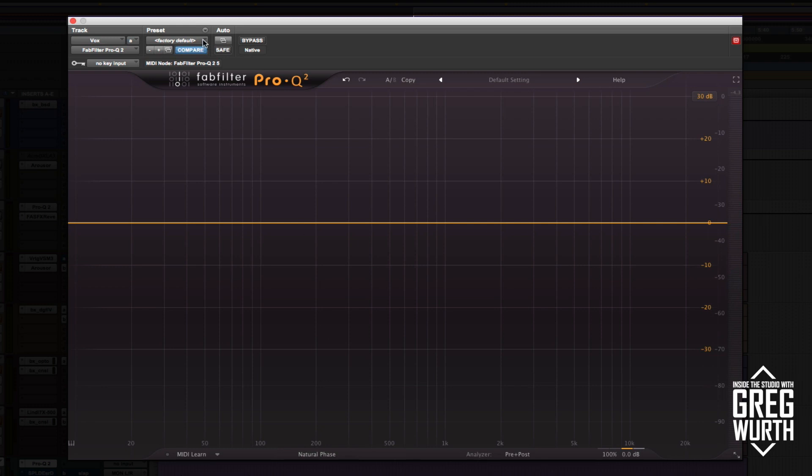I was listening to this vocal here and it's purposely recorded with a little bit of grit distortion on it, but it's kind of muddy and it could stand to be cleaned up.